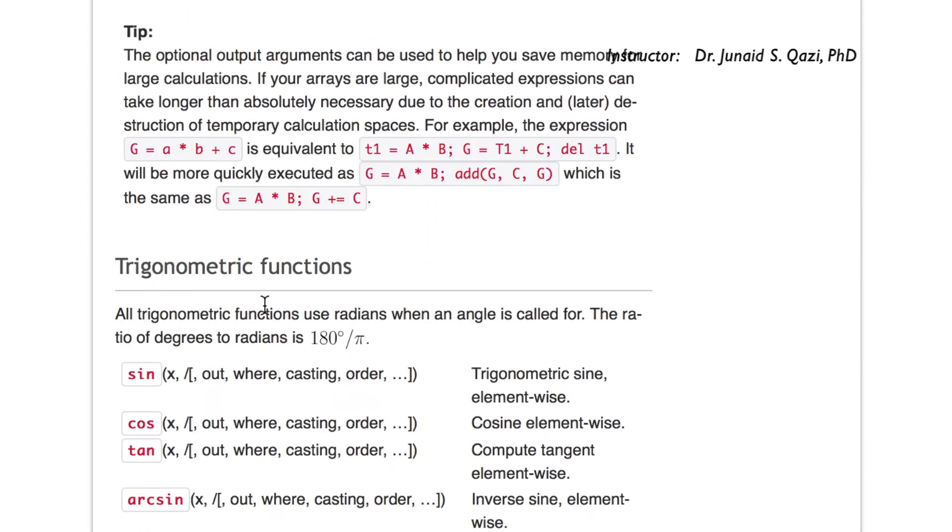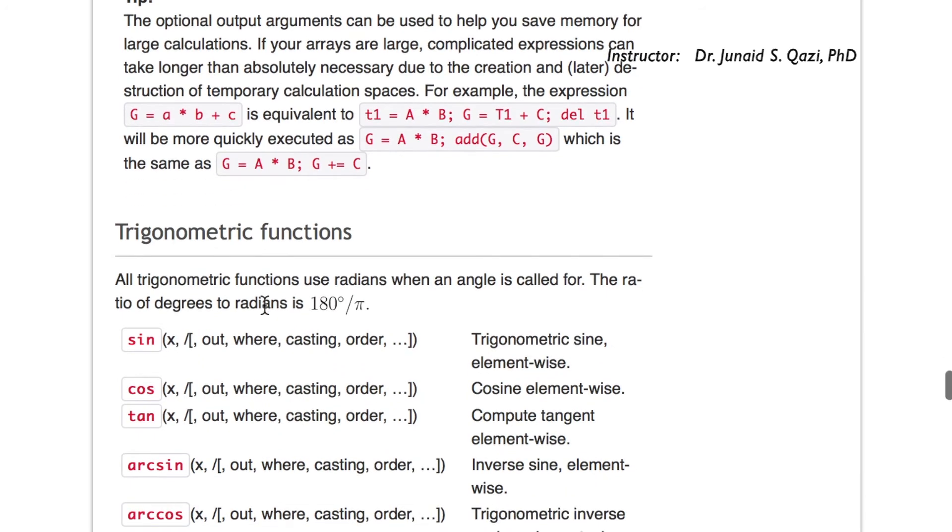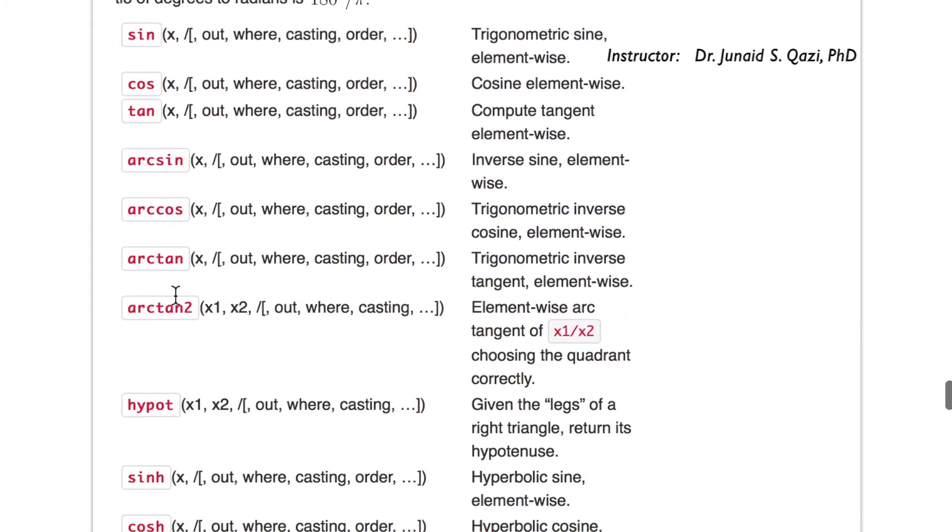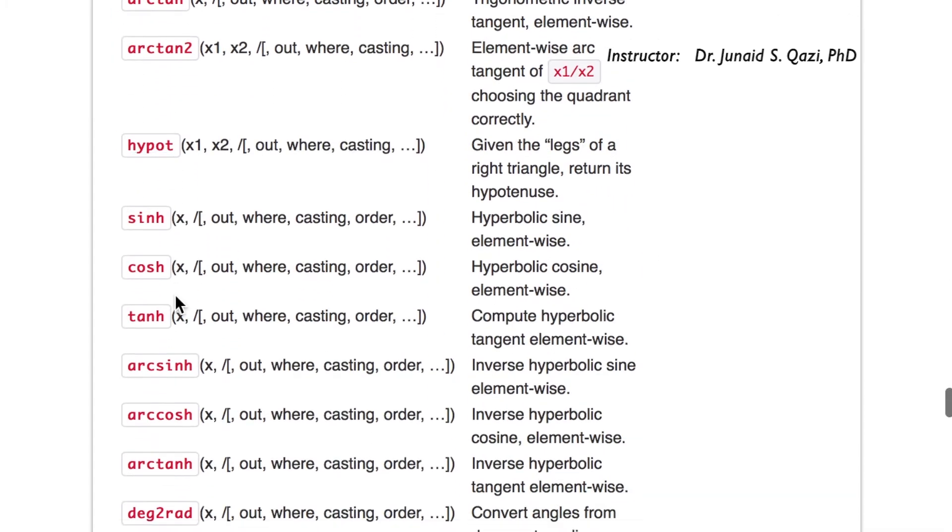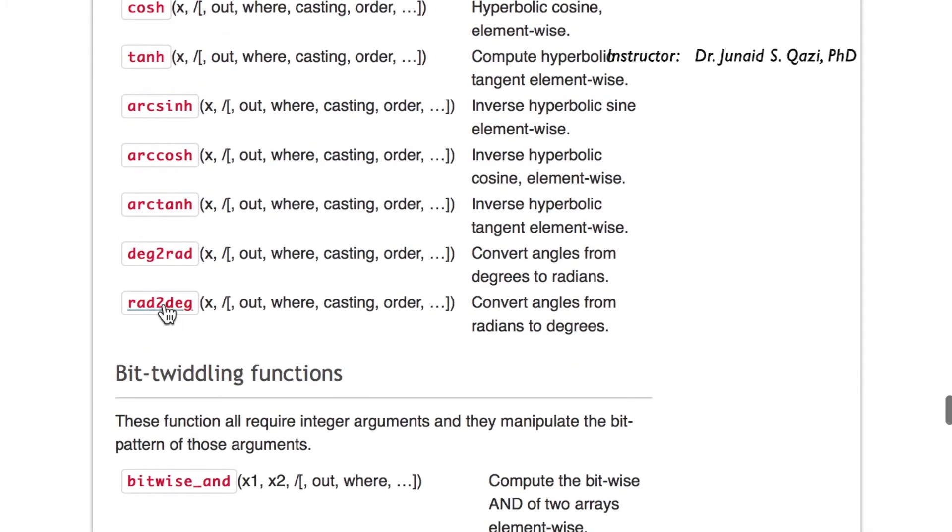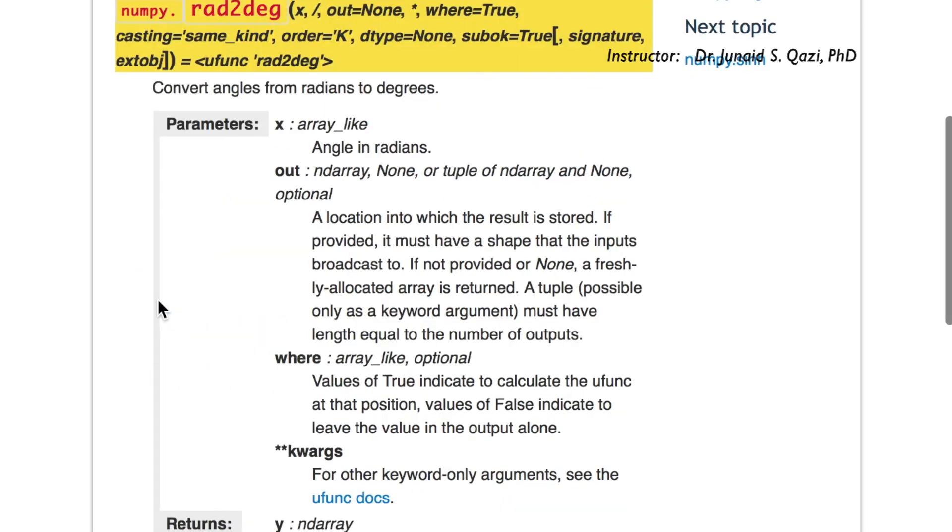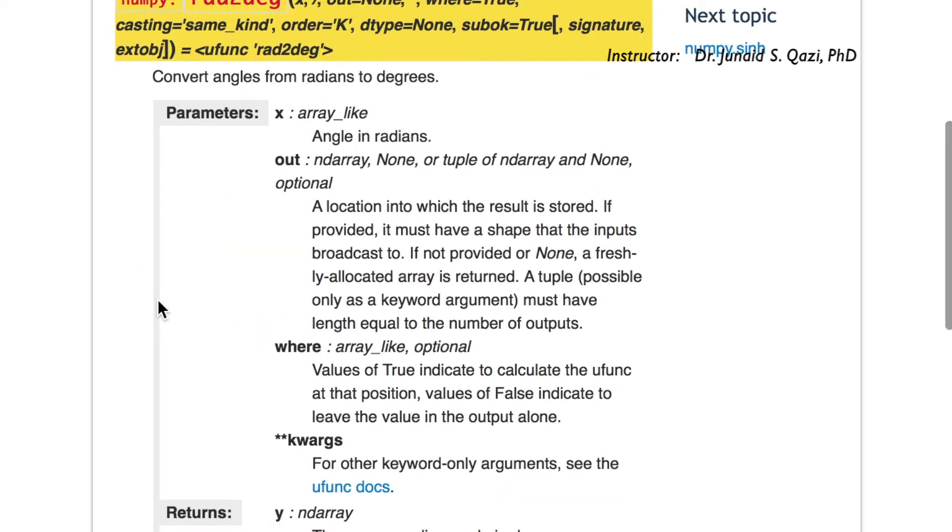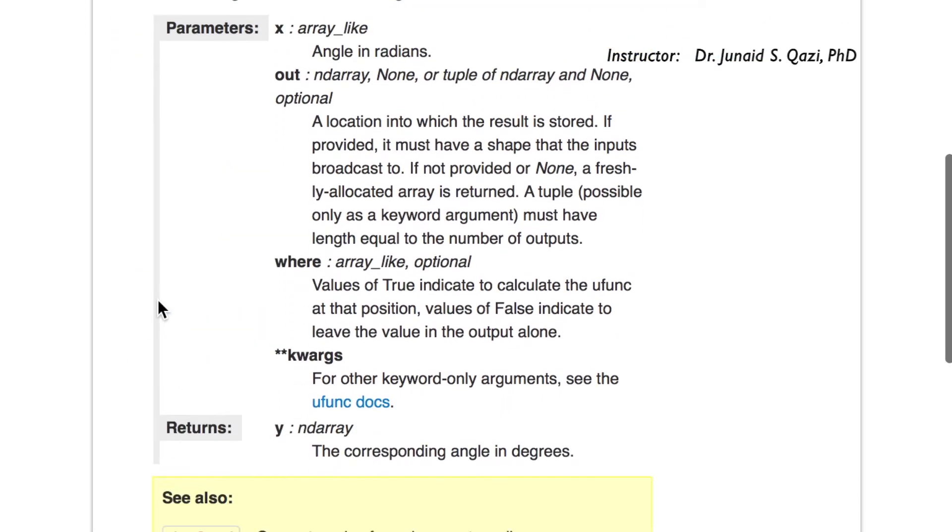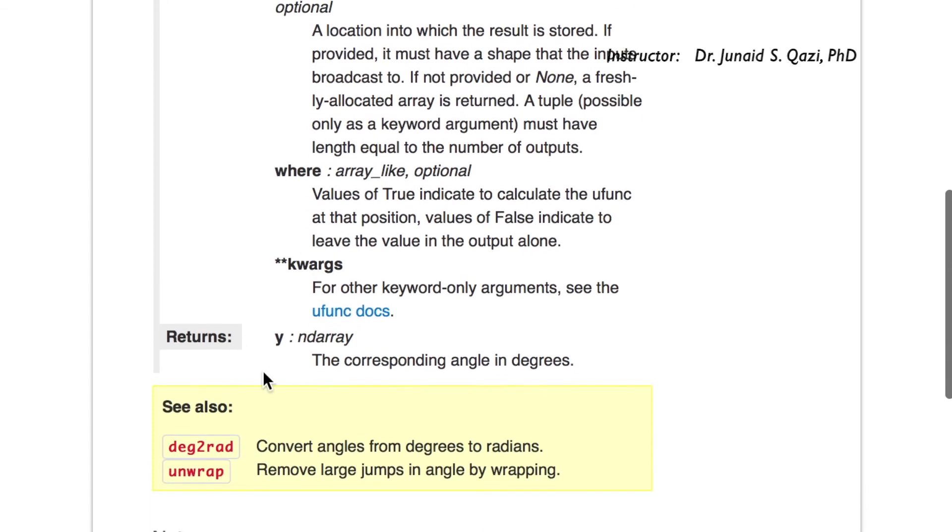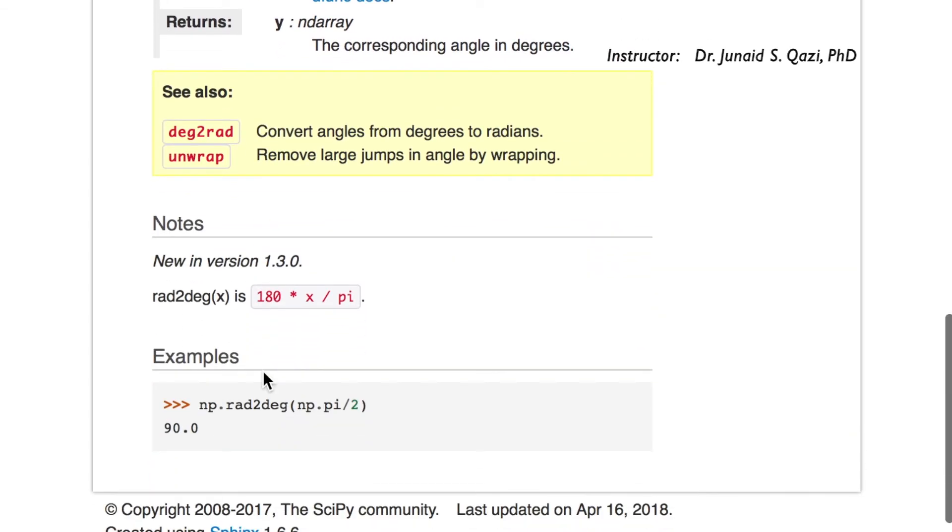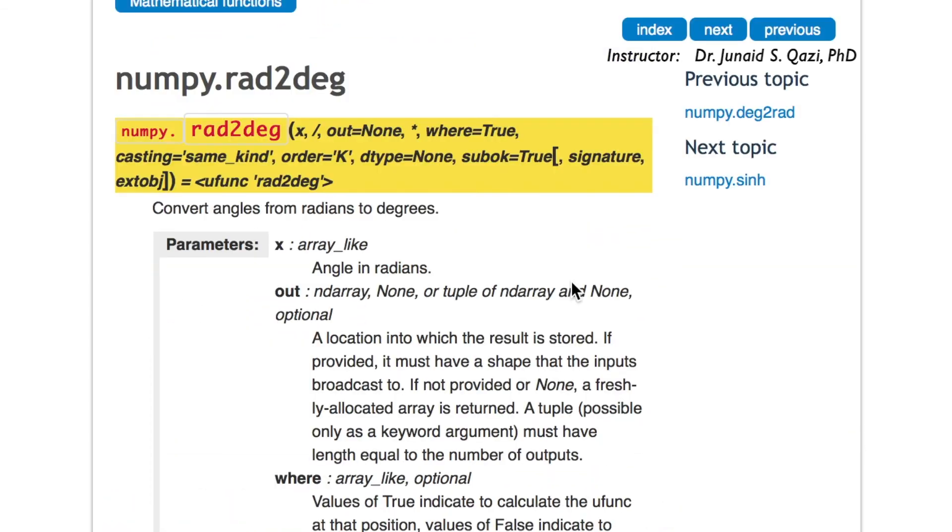And if we move down, we can find these trigonometric functions like sin, cos, tan. And if you want to know about some specific function, you can click the link and it will lead you to the documentation related to that function with some examples. Let's move back to the Jupyter notebook and use some of these functions on our array to see how they perform.